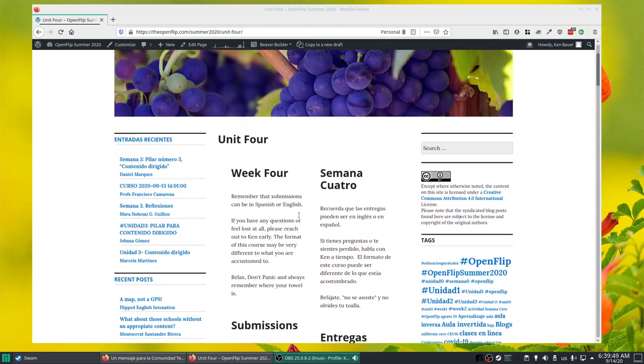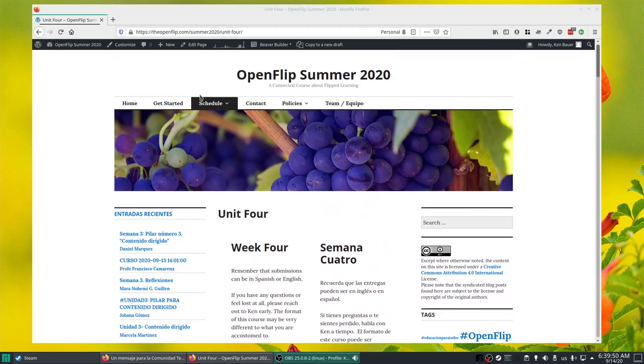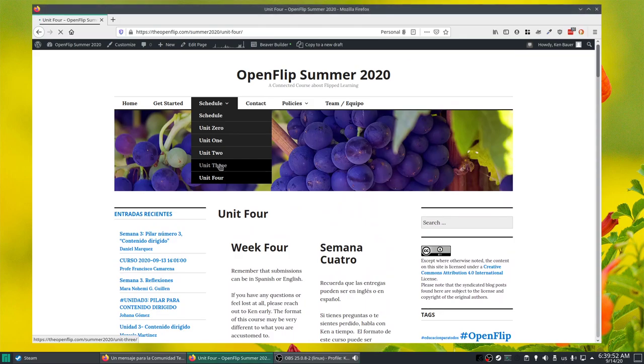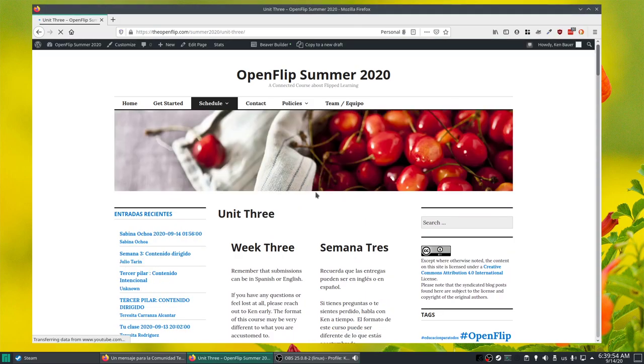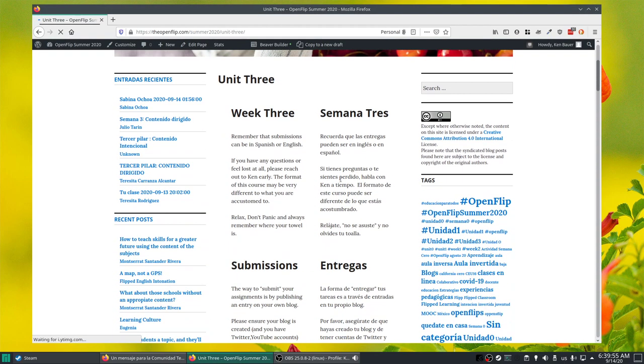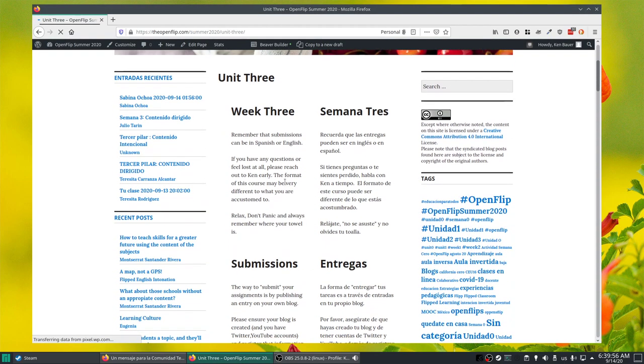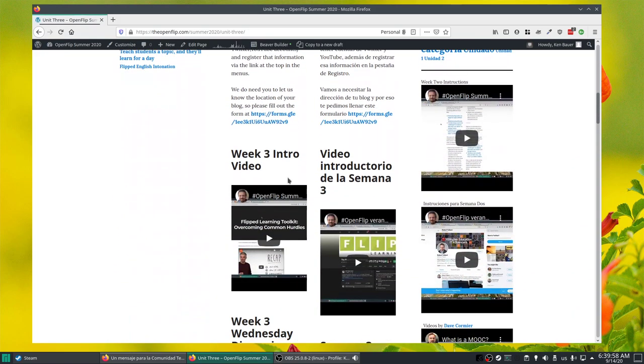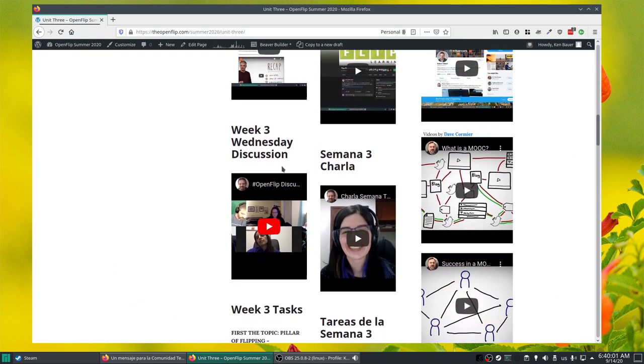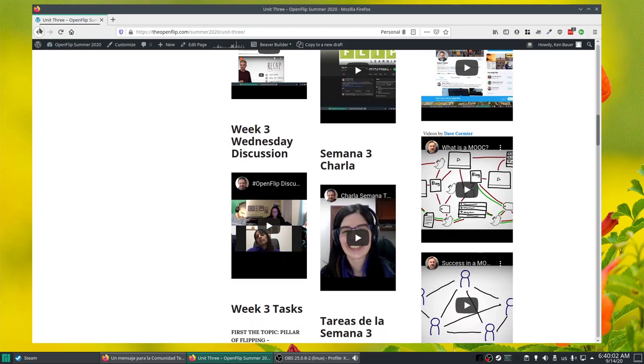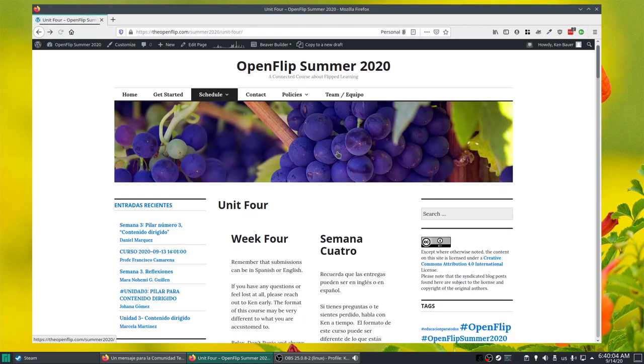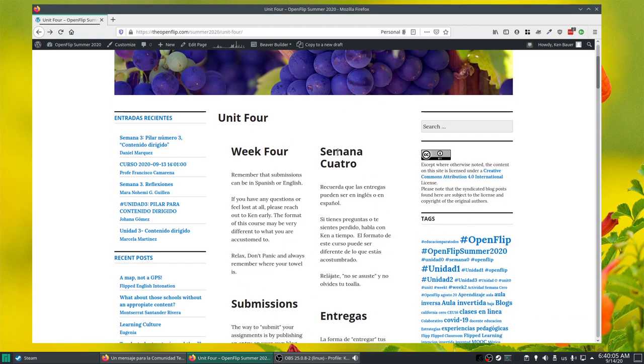So if you go back to Unit 3, I did update the page. Actually, there were some typos of two not being replaced by three, but the intro videos are there and the recordings are there from Week 3 in case you want to go back and take a look at the previous videos.